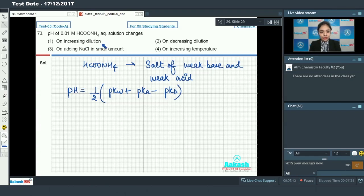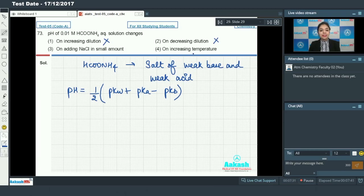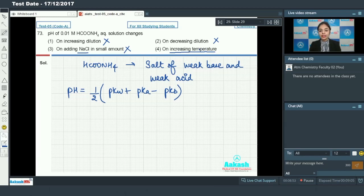The first option is on increasing dilution and the second is on decreasing dilution - both change concentration, but the pH will not change. The third option adds NaCl, which is a neutral salt, so NaCl will also not change the pH. The fourth option is increasing temperature - on increasing temperature, dissociation increases, so the pH will automatically change. Therefore option number four is the correct answer.